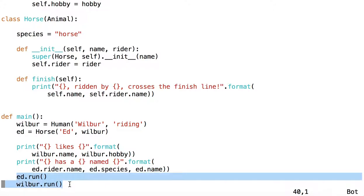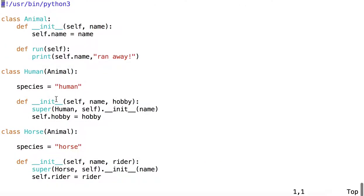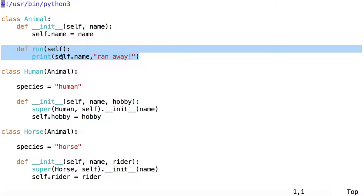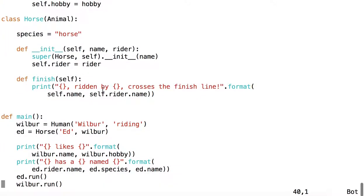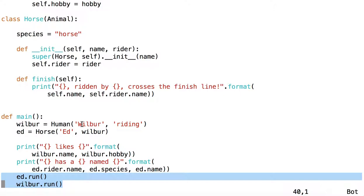And then we're going to call the Run methods. Now, recall that the Run method inside the Animal class simply prints the name of the animal and then ran away. And inheritance is working for us here by making us able to call the Run method on both an instance of a horse and an instance of a human. They both inherit from the Animal class, and so they both inherit all of the traits and methods of the Animal class, including the Run method.